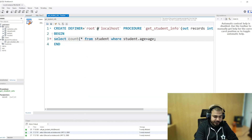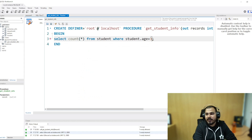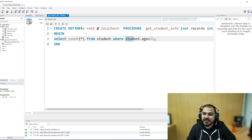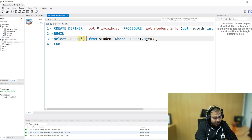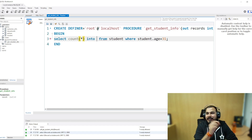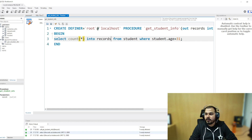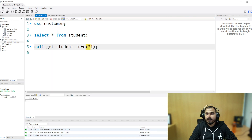I'll write 'select count star from student where student.age = 31'. I know there will be three records. Now one thing is still missing — how to link the 'records' variable with this count. I'll use 'select count star INTO records' so that the records variable gets returned from this particular stored procedure with the condition student.age = 31. I'll apply it.